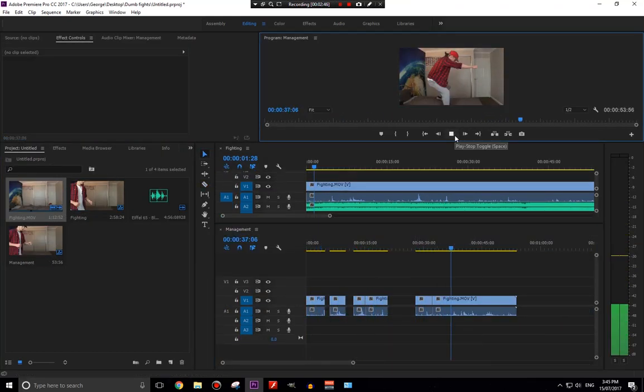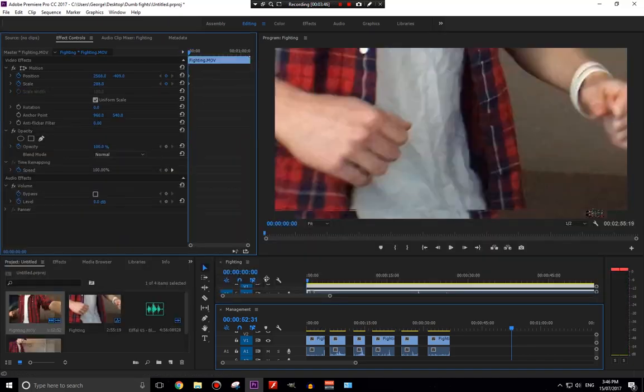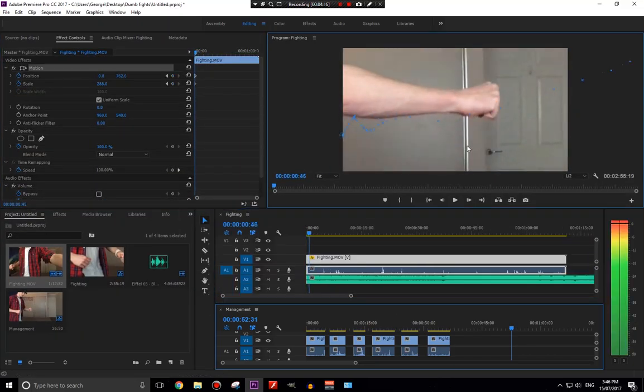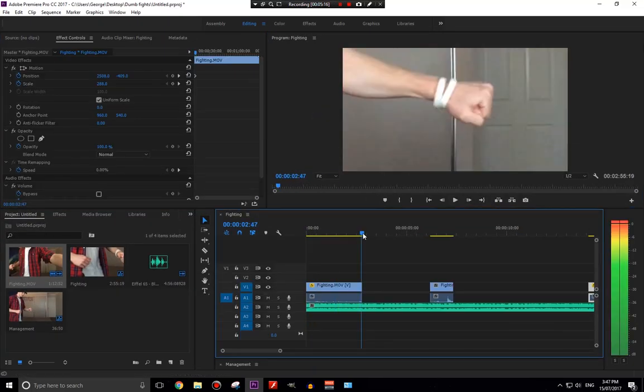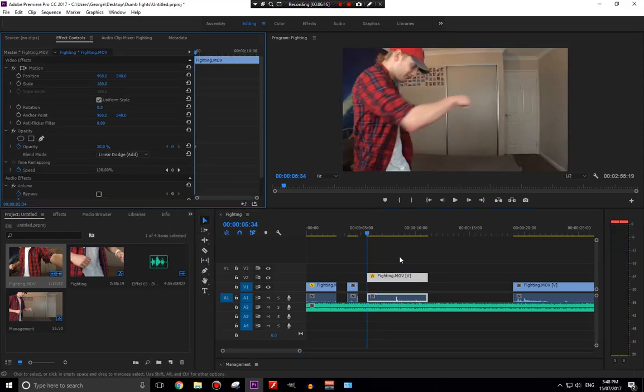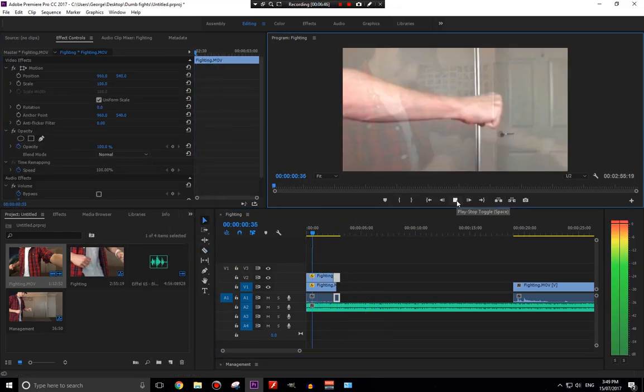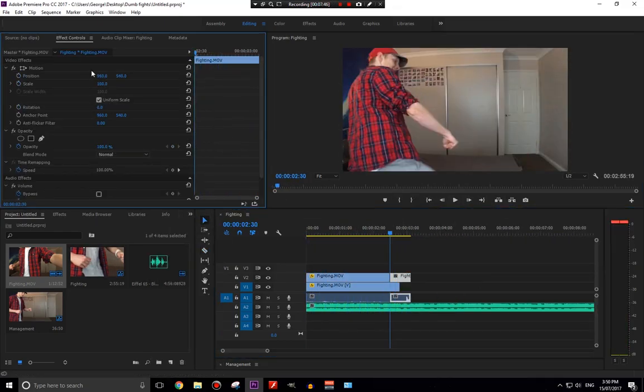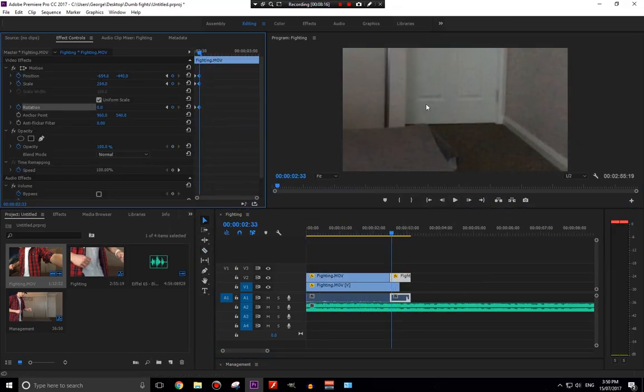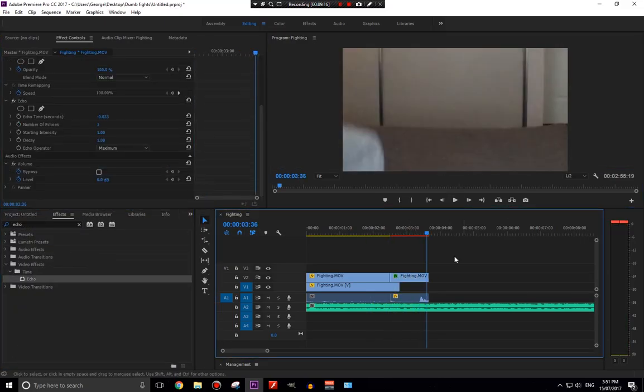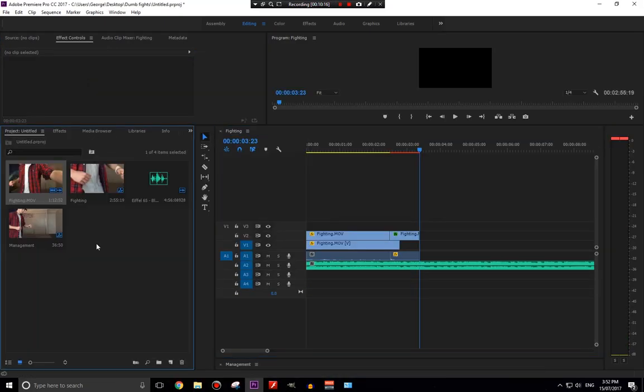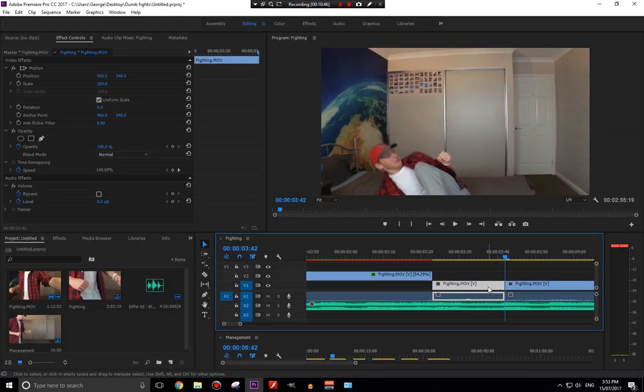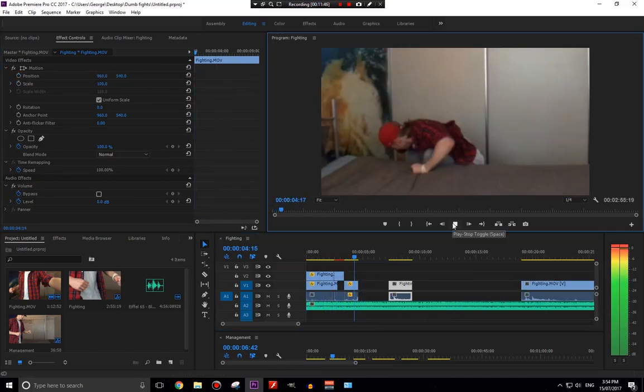Alright, so this is pretty much how I like to start off my edits. I'll make two sequences and then I'll drop the file that I want to work with into the second sequence, split it up into sections that I want to use, and then I will be able to drag them in in an area that kind of doesn't get affected as I edit.